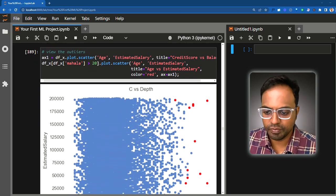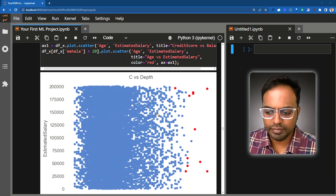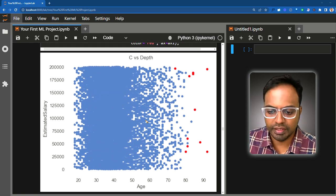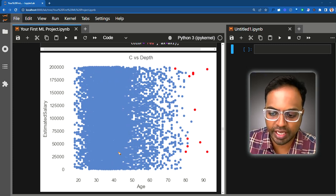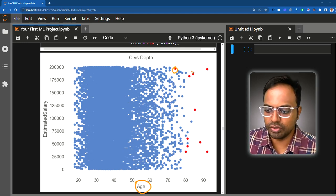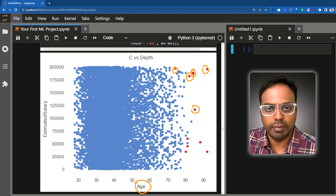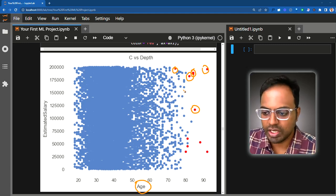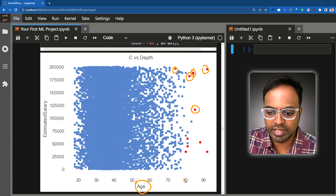If you draw a scatter plot of age versus estimated salary, you can see the points having a large Mahalanobis distance value. Those data points show very large values of age, large salaries, and sometimes extreme credit scores — either very large or very small. That is how we use Mahalanobis distance for outlier detection. In the next video, we will see another useful approach: Cook's distance for outlier detection.